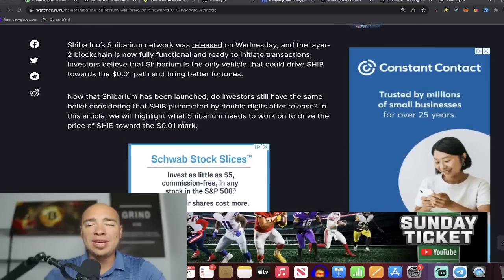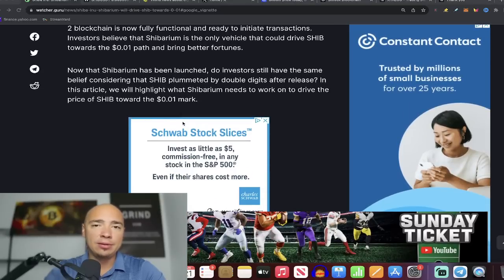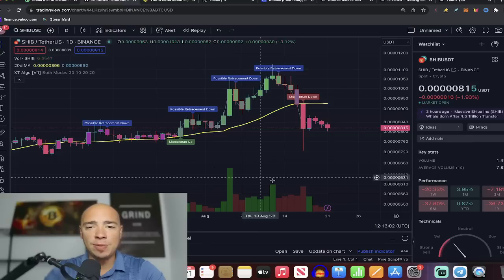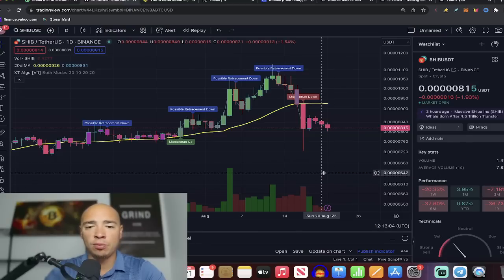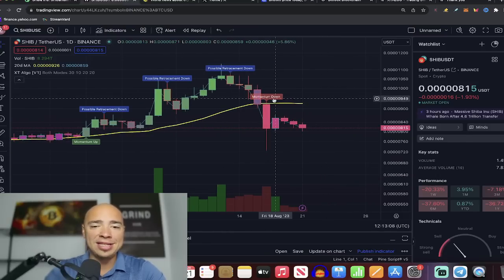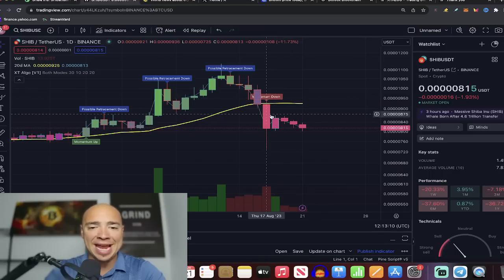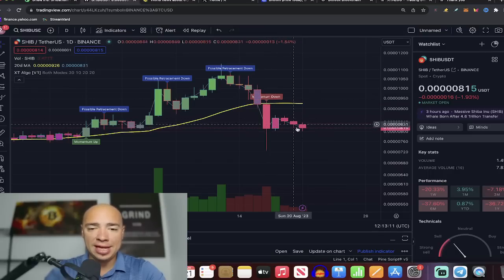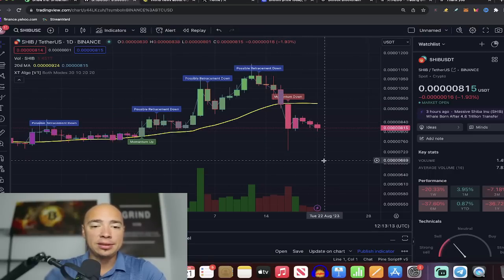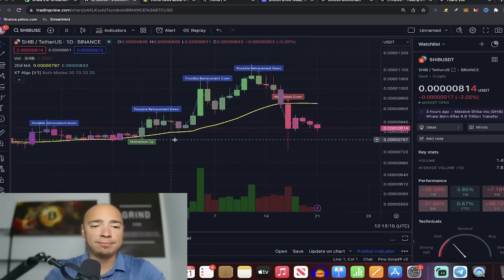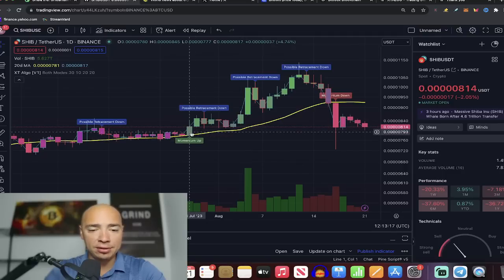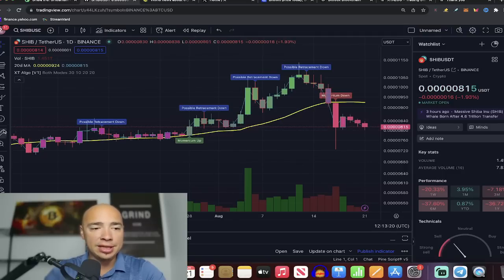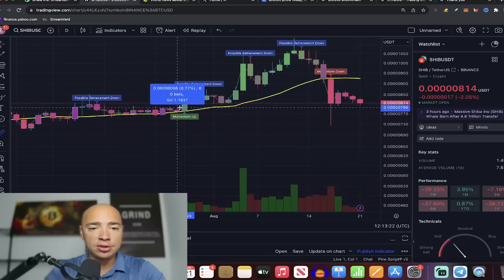Do we still have time to get in with Shiba Inu? Well yeah, 100%, especially right now because we're dialing back, we're selling off with the overall cryptocurrency market. As you can see here, our XT Algo indicator flashed momentum down and that is exactly what's been happening. Let's talk about this for a minute. Right here on our indicator, back in July 28th it flashed momentum up.